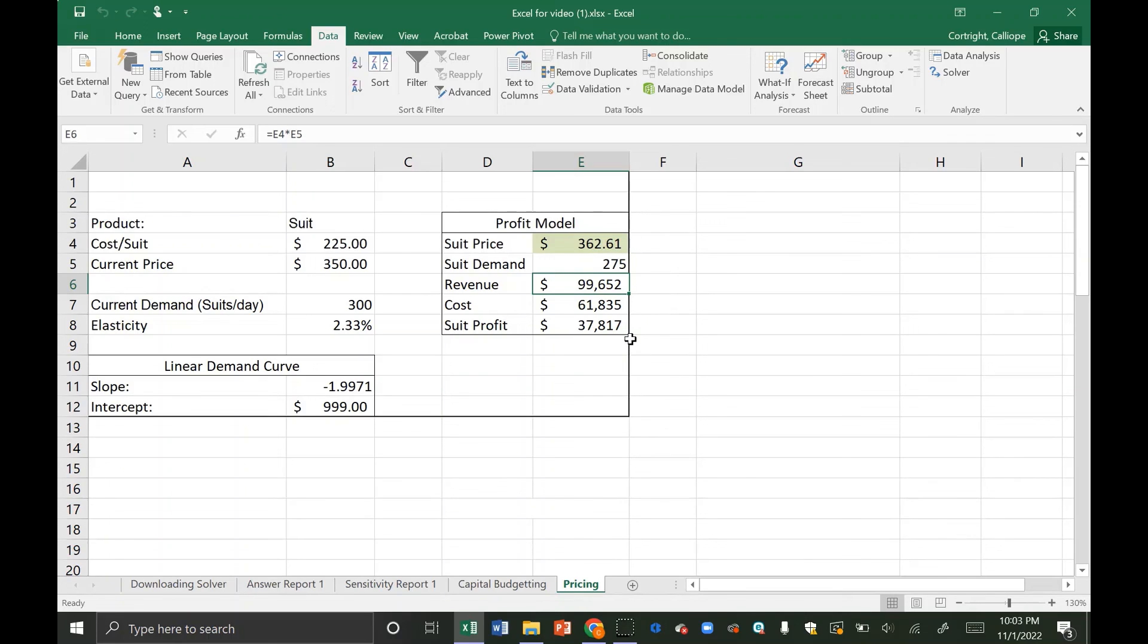I hope that you all learned something about using solver to solve problems in finance and a little bit about data analytics and Excel as well. Thank you.